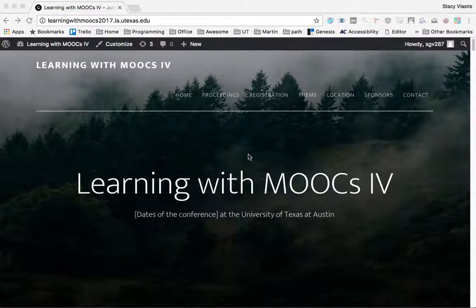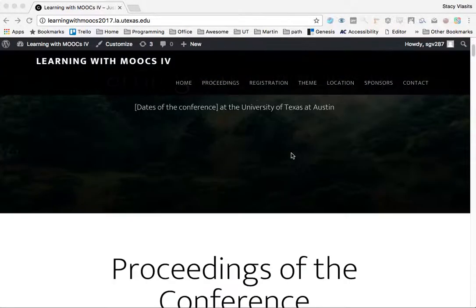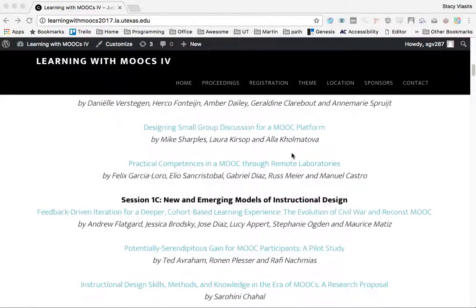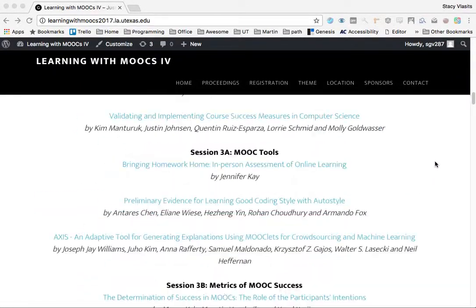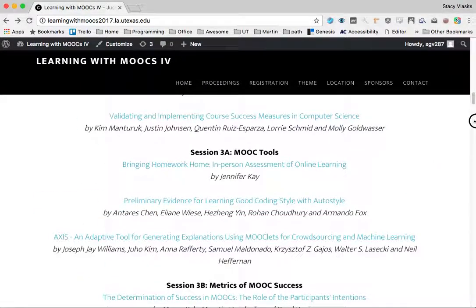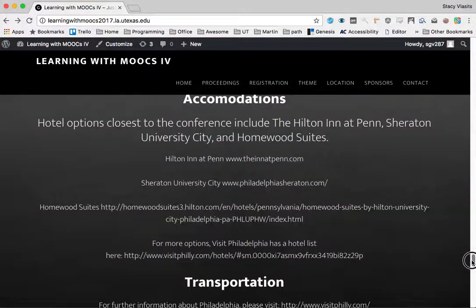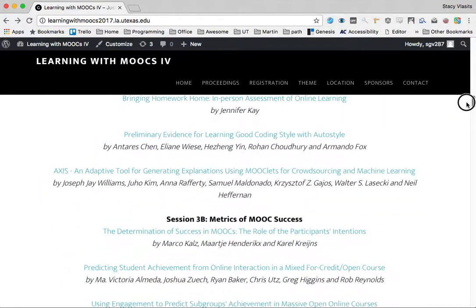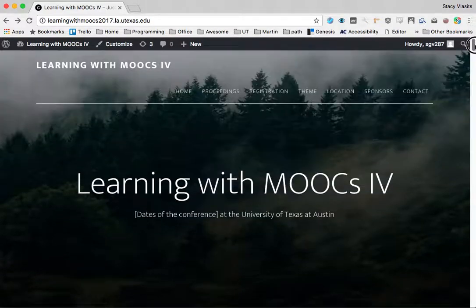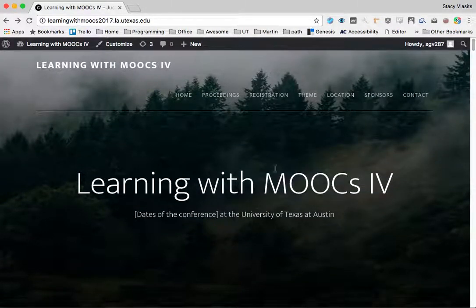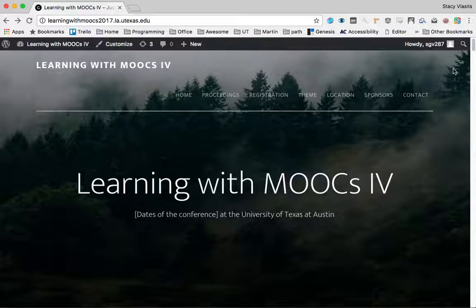In this video I will be demonstrating how to customize the images on the front page of the Learning with MOOCs website. I will also be demonstrating how to change the content on the site as well.